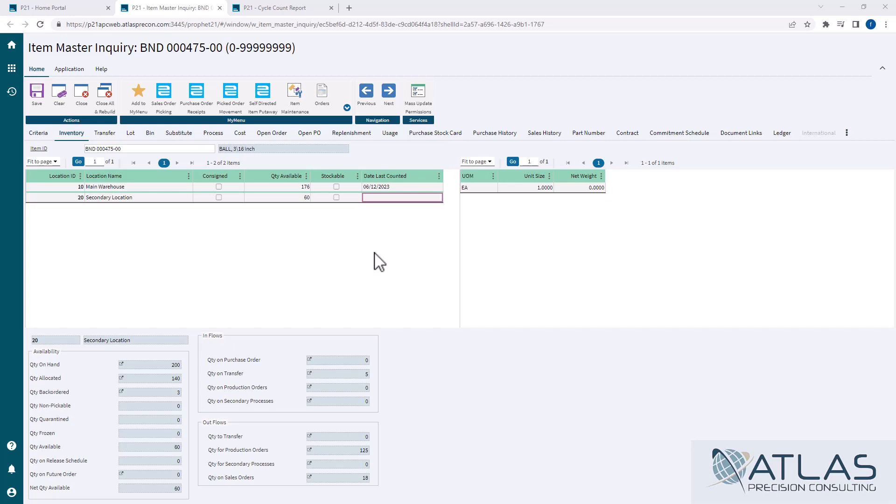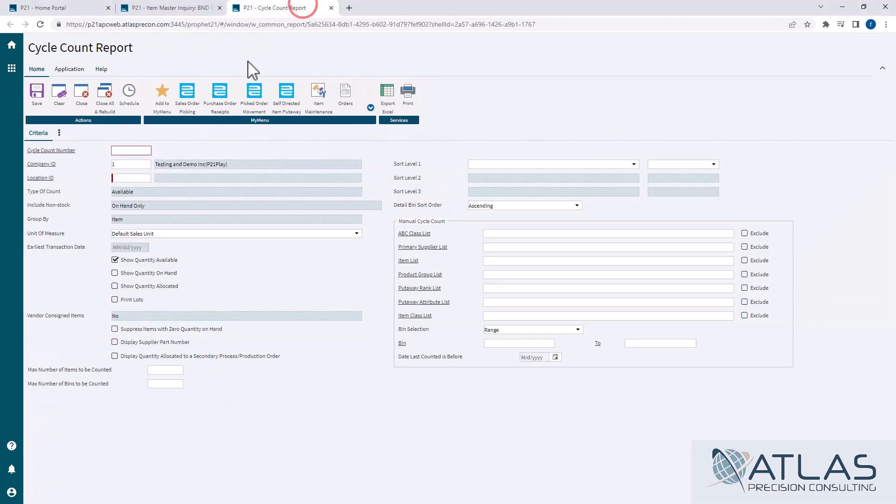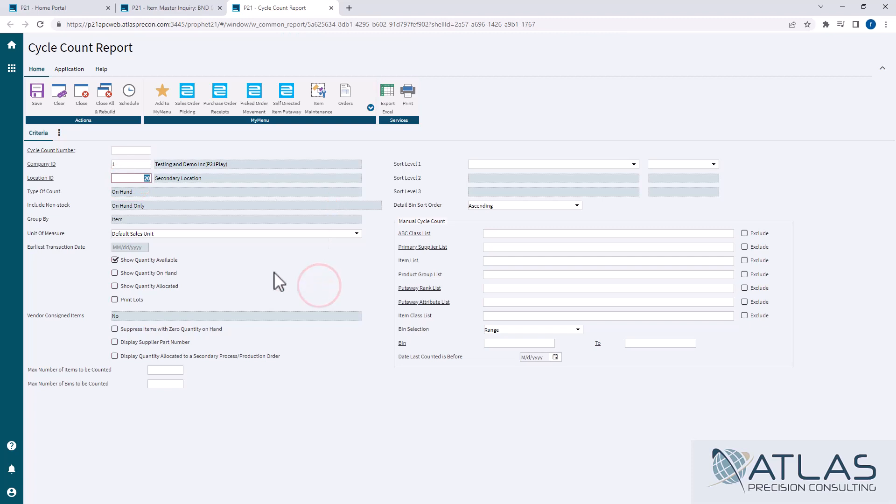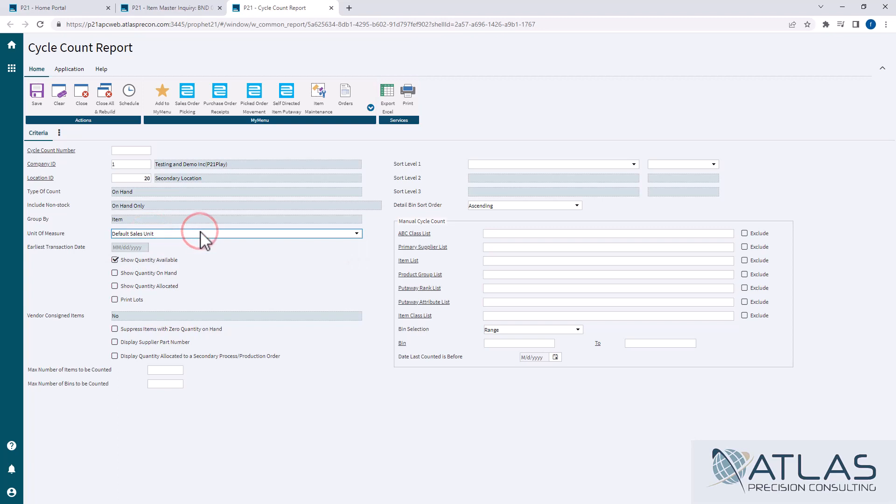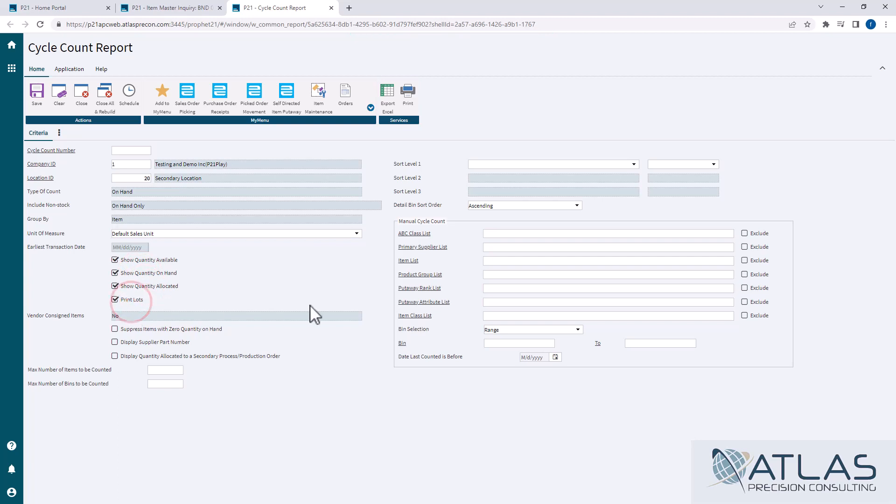So we're going to come in here and I'm going to put in my location. If I wanted to, I could pick a different unit size. Most people just leave it standard unit size. I recommend checking all these boxes just because